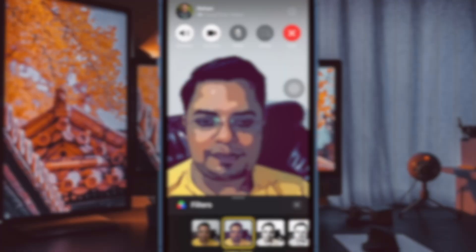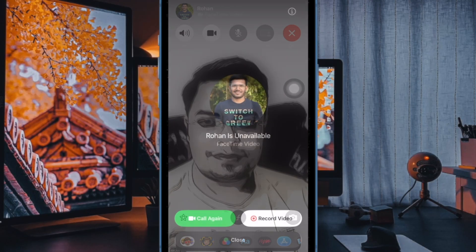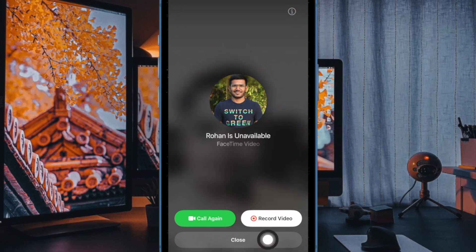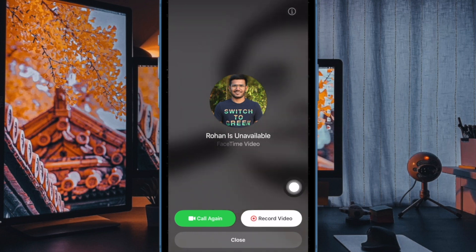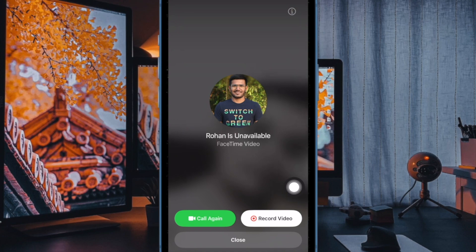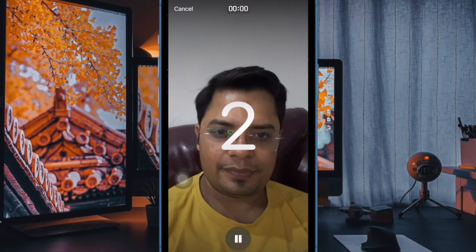Then open the FaceTime app and make a video call to your friend. If your friend doesn't pick up your call, you will see the record button. Tap on this button to record the video and send it.